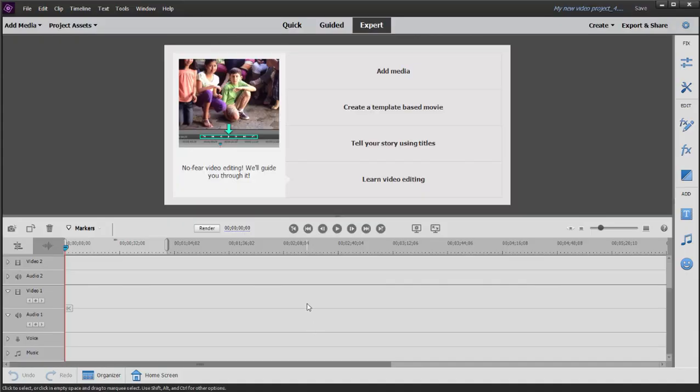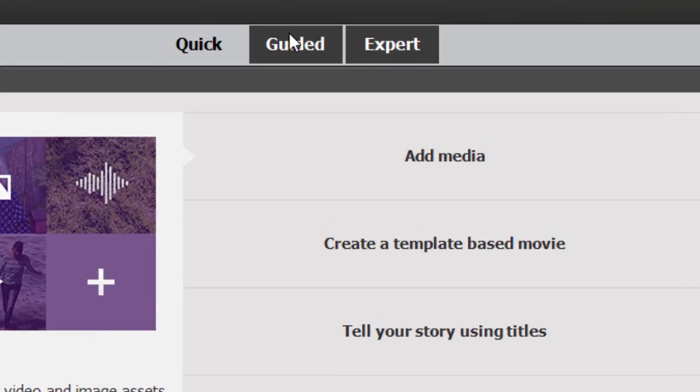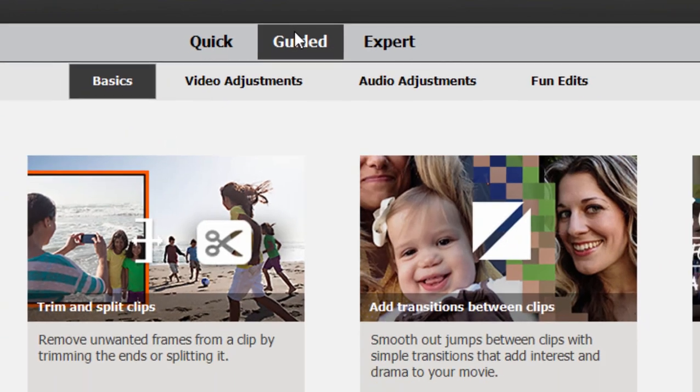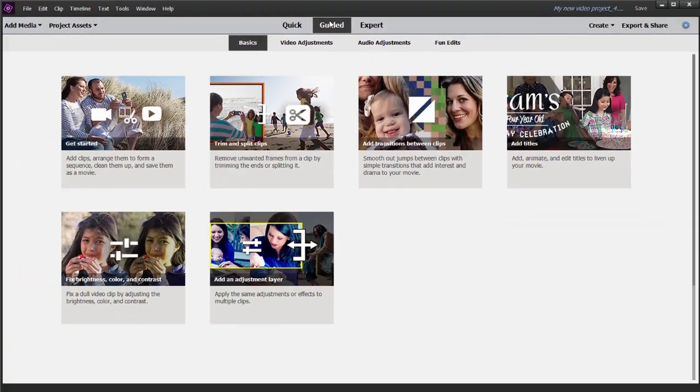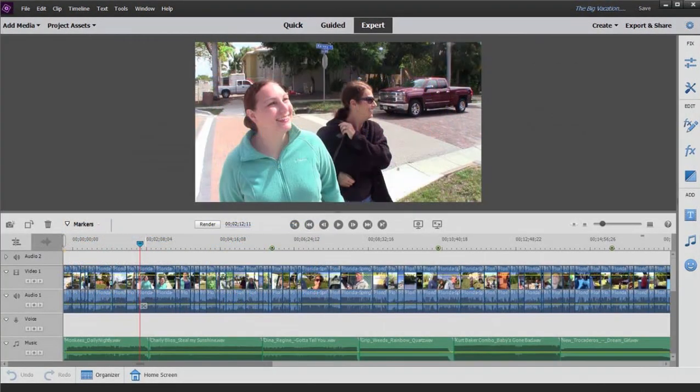Here in Premiere Elements, most of the emphasis has been on guided edits. We'll take a look at the guided edits in another tutorial here. But in addition to that,